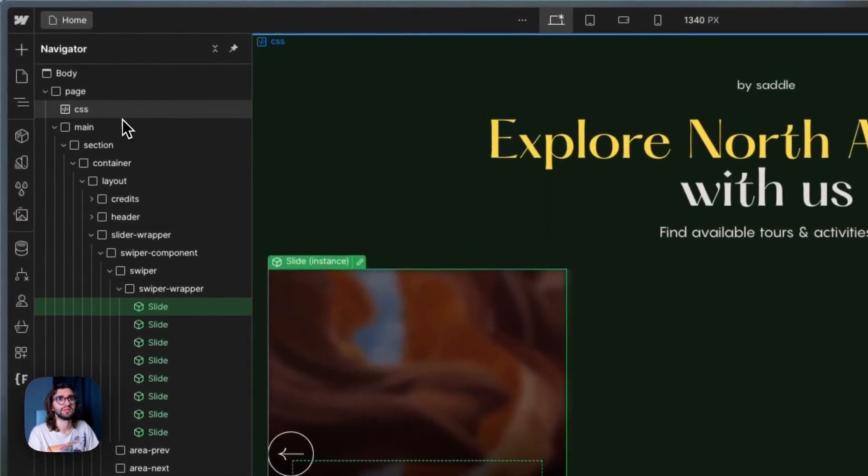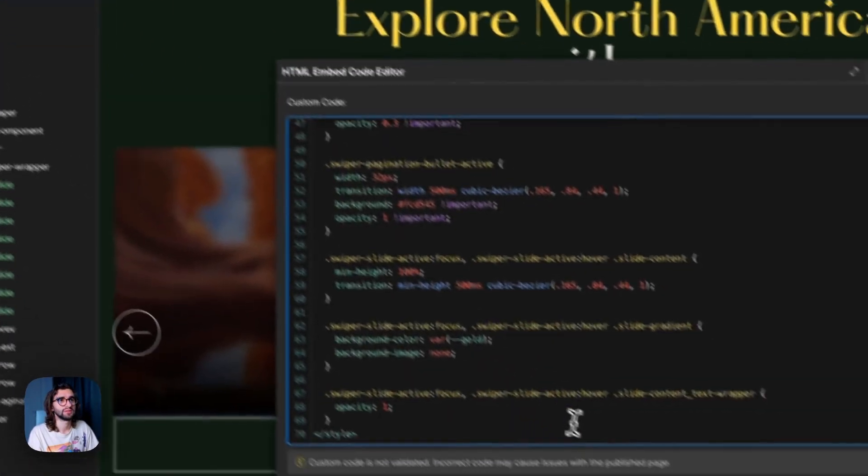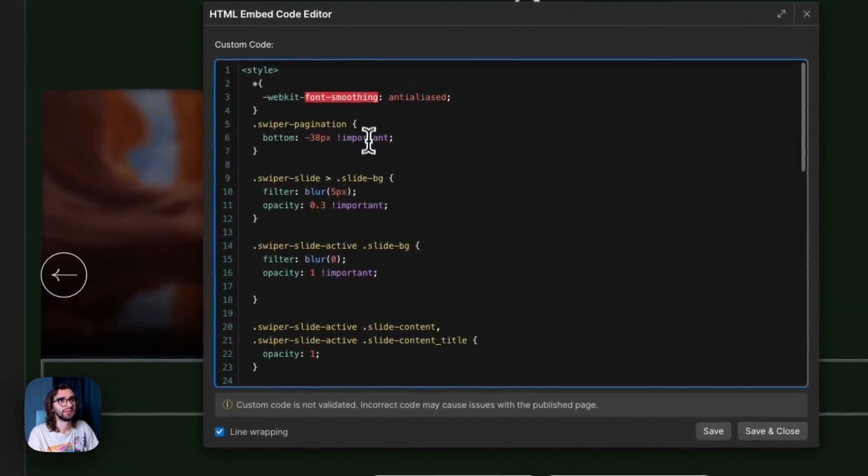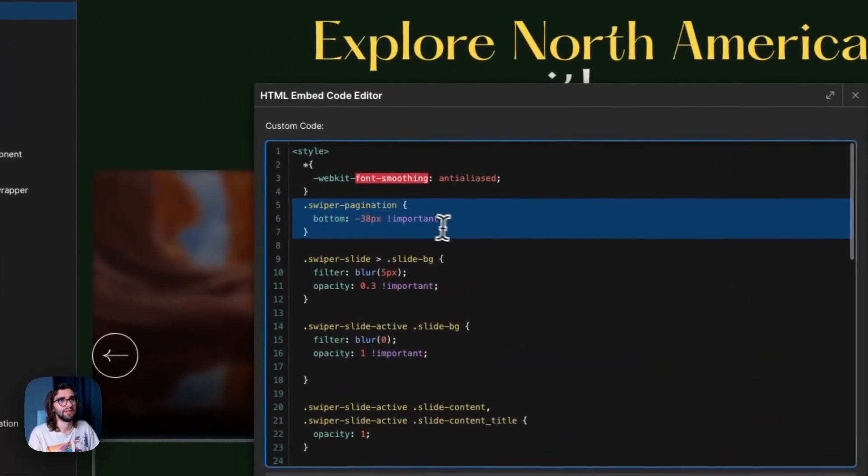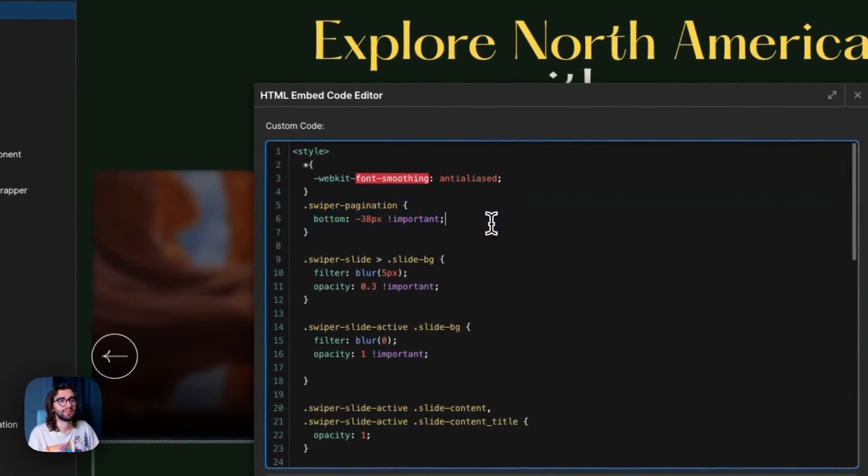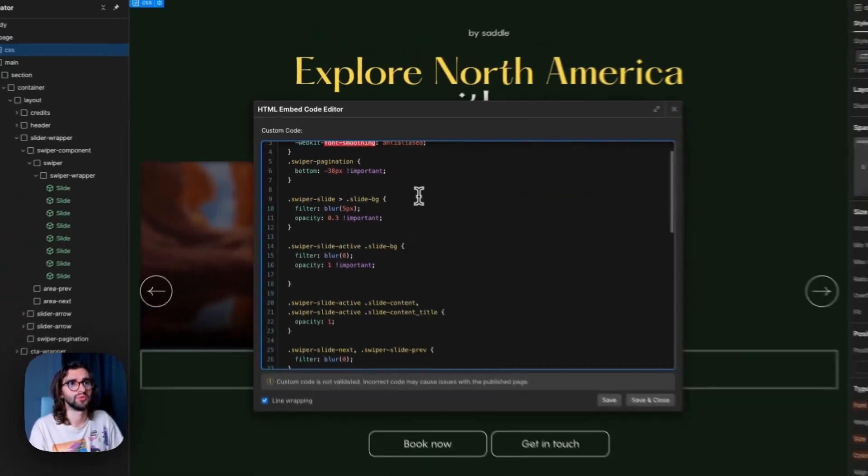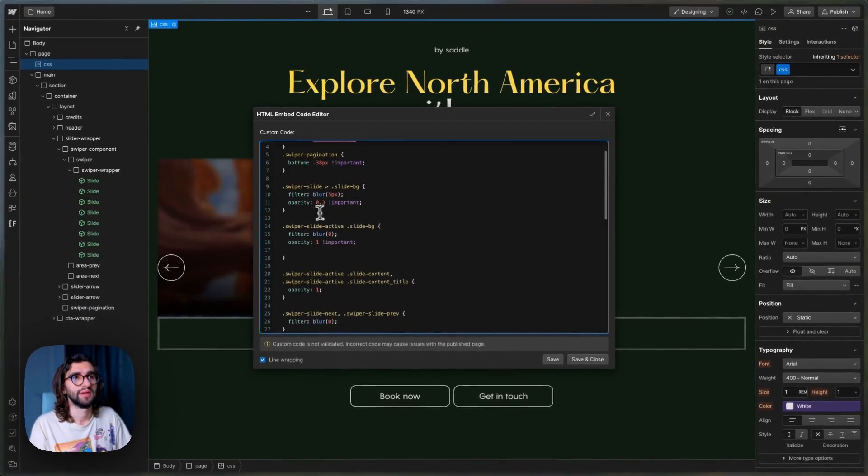The code for that animation is in the CSS embed. So if I open this, we have some basic styles. We have the Swiper pagination, just setting it to go to the bottom a little bit.